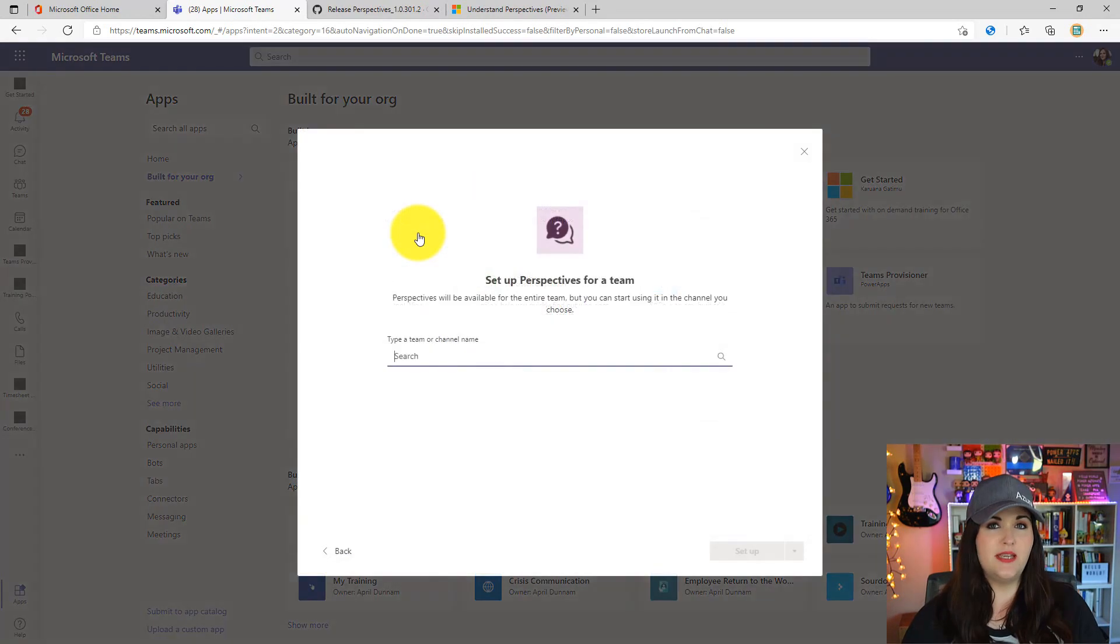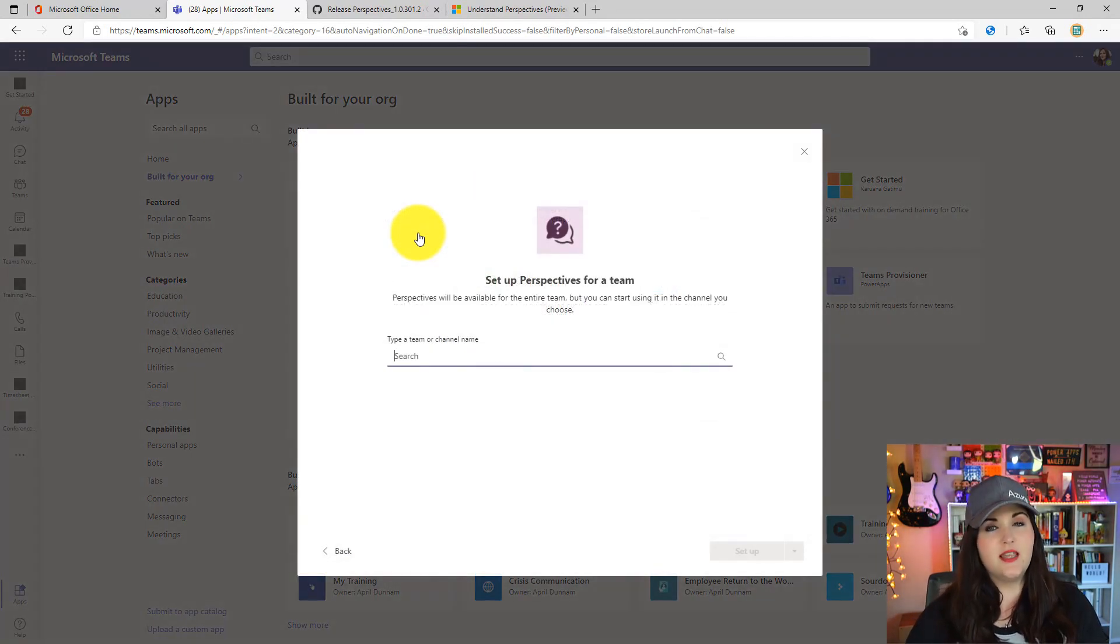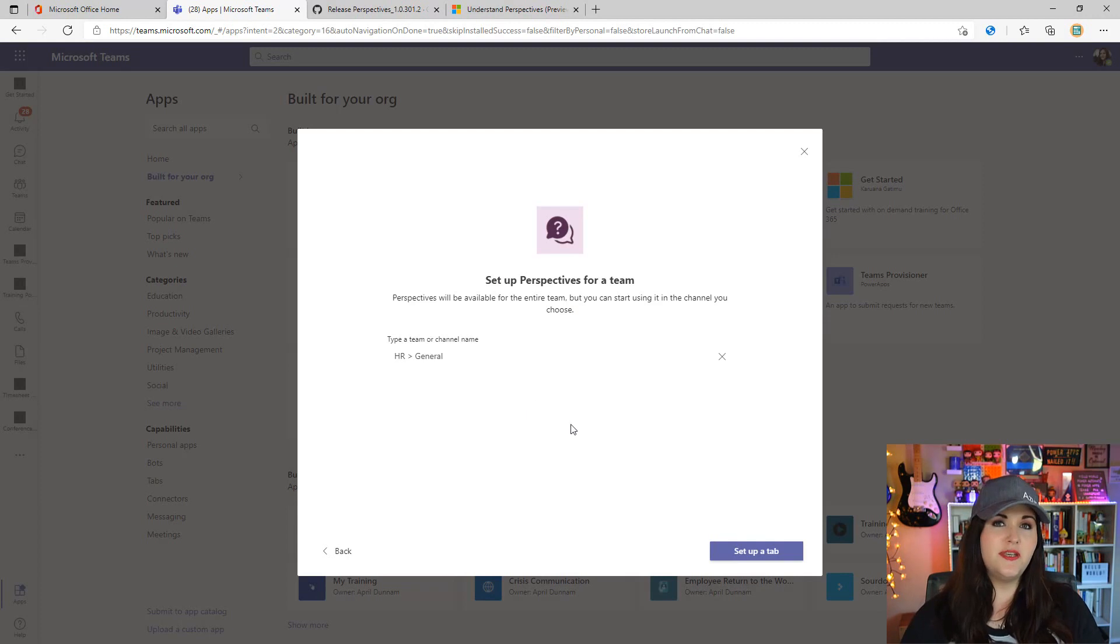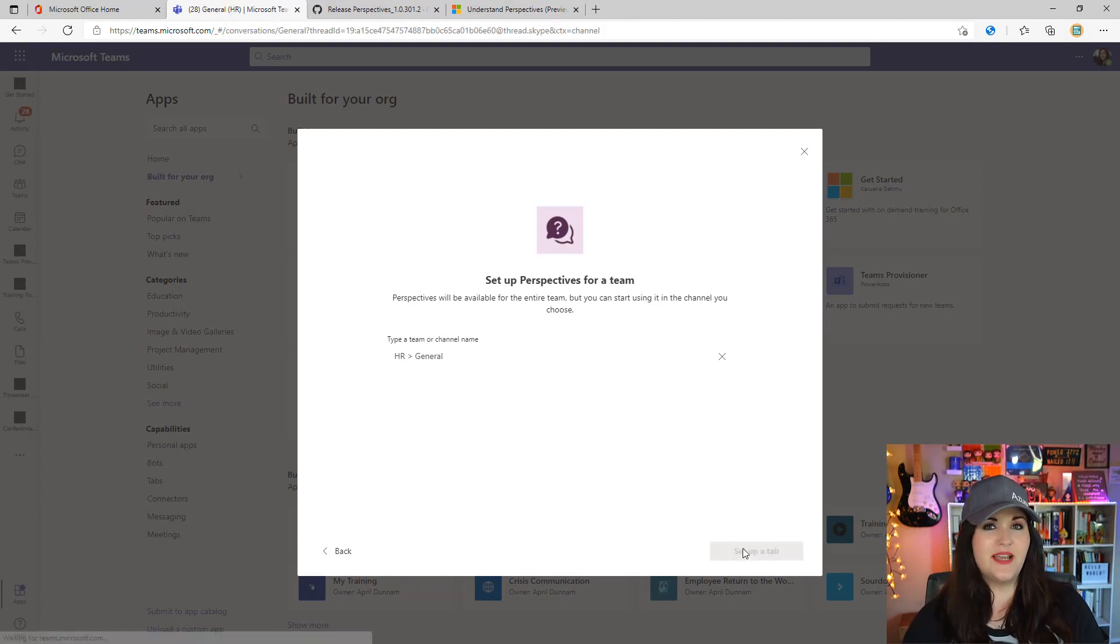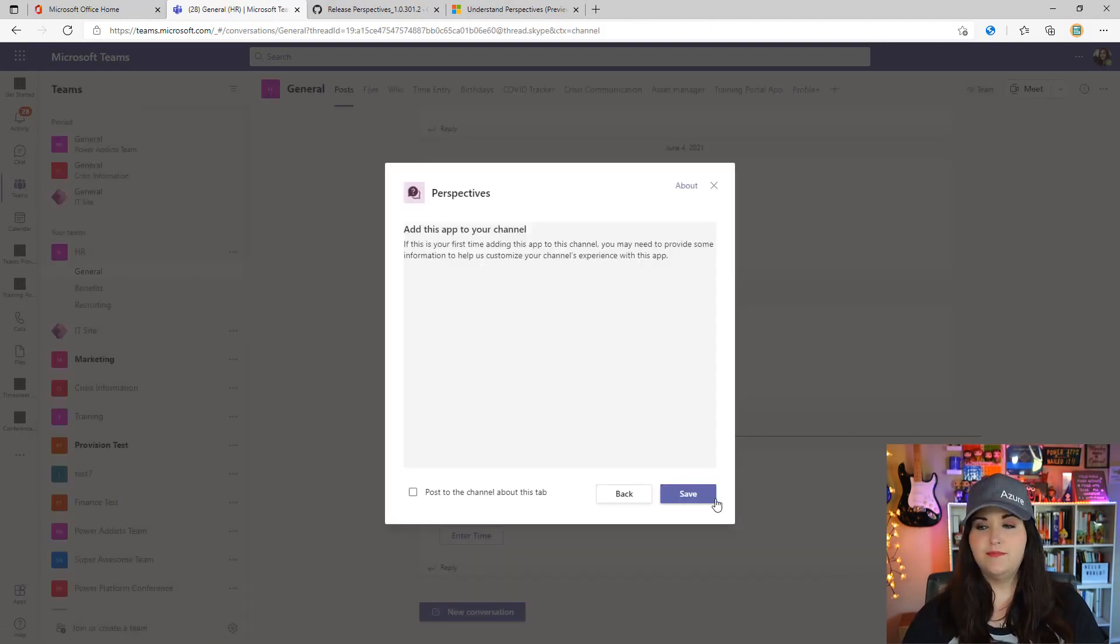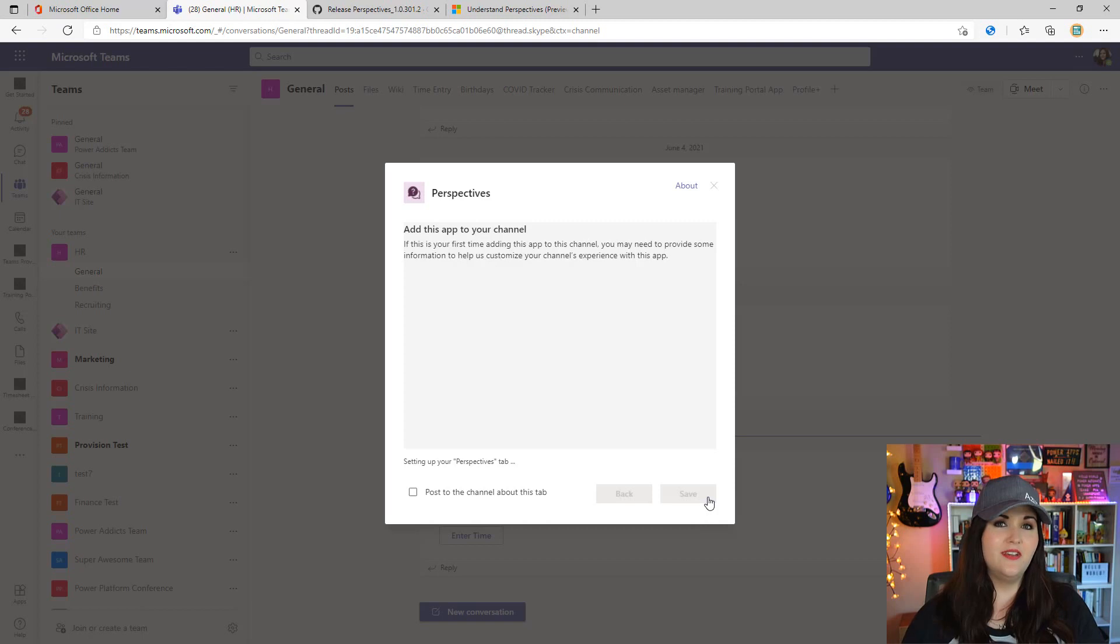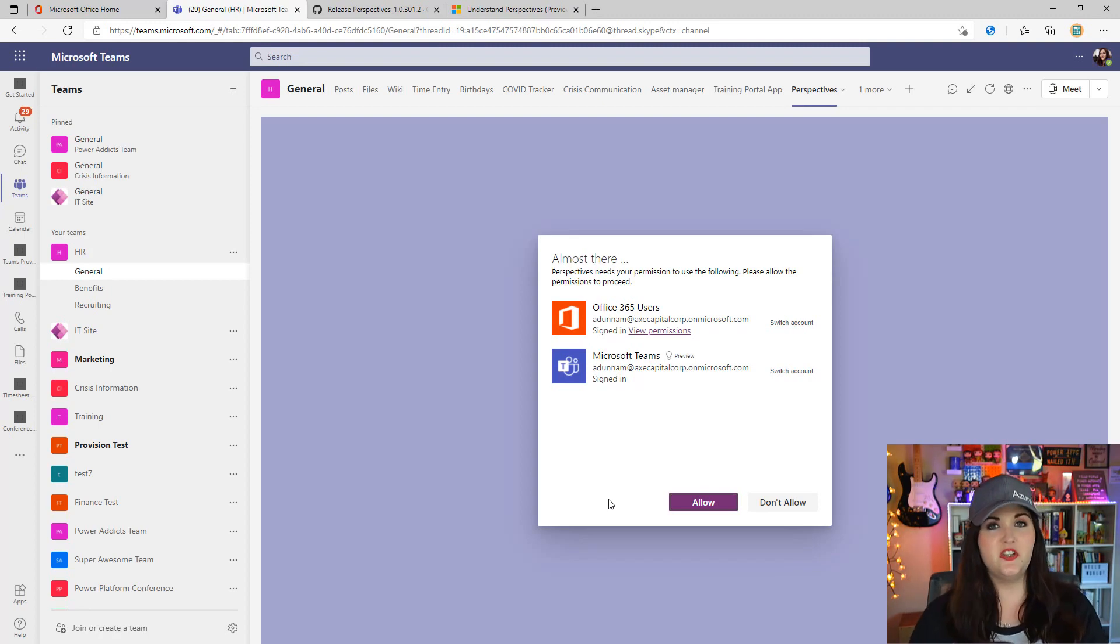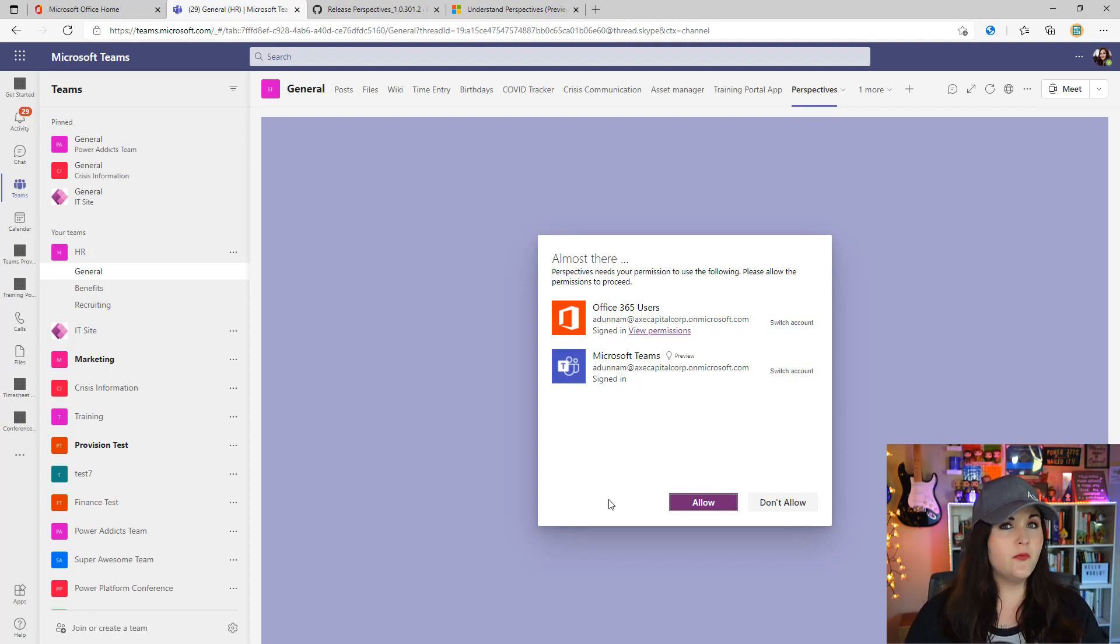I can see it's been added here with a tile for Perspectives. To install it, click on that Perspectives tile, select add to a team, and it will prompt us to select the team. I'll choose our HR team and set up a tab. I'll uncheck the post to a channel about this option, then click save. Now it will go through the setup process.